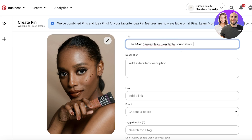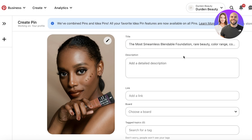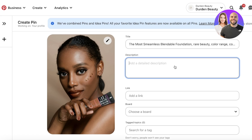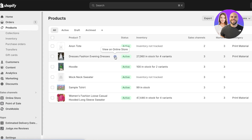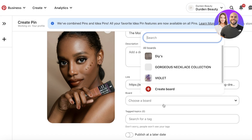Don't use niche titles — add keywords in your titles. Search Google Trends to find the latest keywords in your niche. For example, keywords like 'rare beauty foundation,' 'color range,' or 'color theory' should be included in your title. This helps optimize your Pinterest pin so it appears in top search results, getting more visibility and clicks to your website. Add a description, then paste your product purchase link directly from your product page.